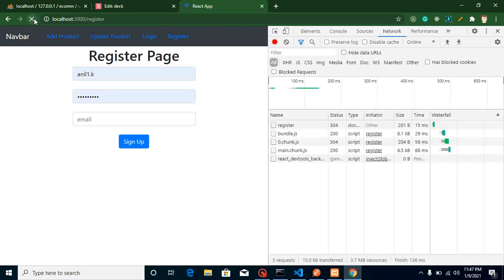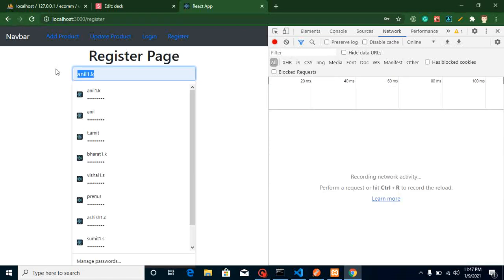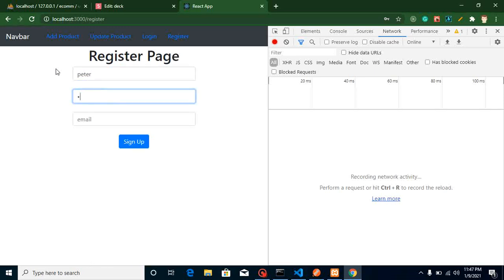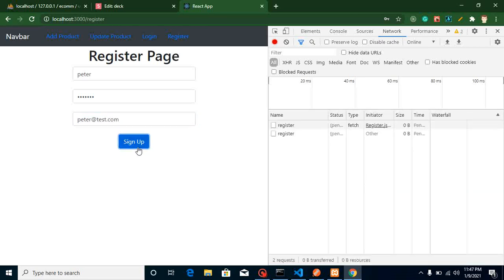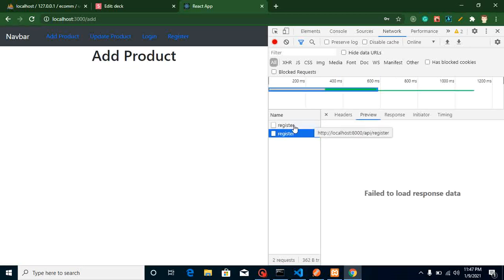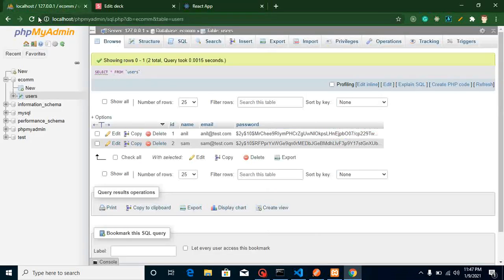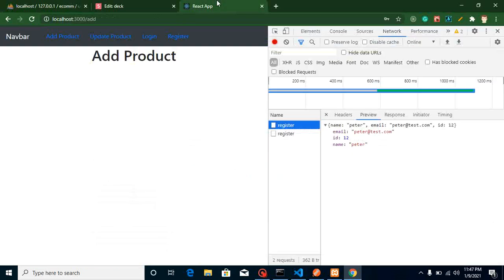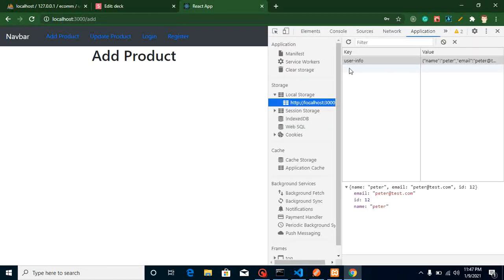Now write 'history.push("/add")' to redirect to the add product page. Let's test it — fill in name 'peter', password, and email 'peter@test.com', then sign up. We are redirected to the add product page, the entry is in the database, and in local storage we can see the peter email and all other data stored. If you have any confusion ask in the comments. In the next video I'll show how to hide the login and registration menu items after login. Bye for now — please like and subscribe!